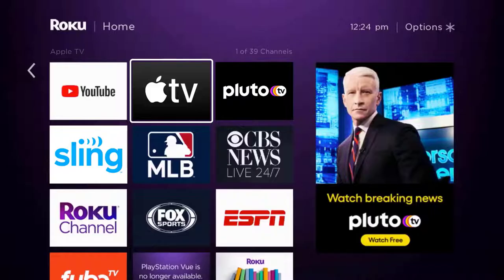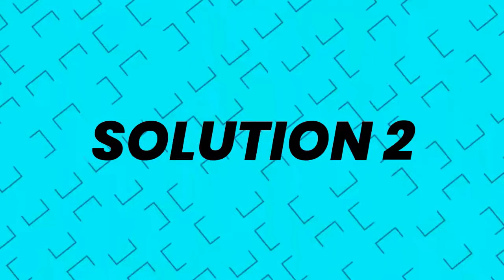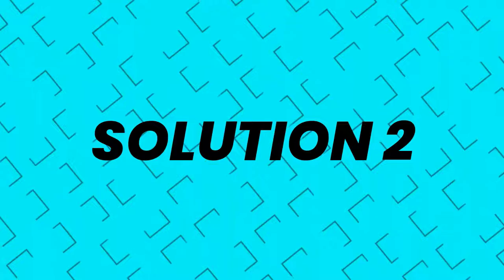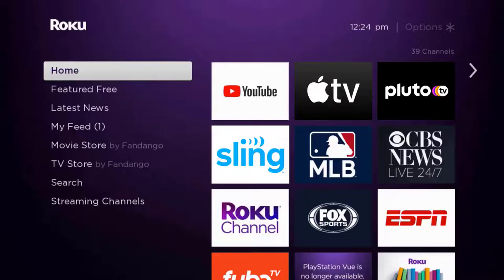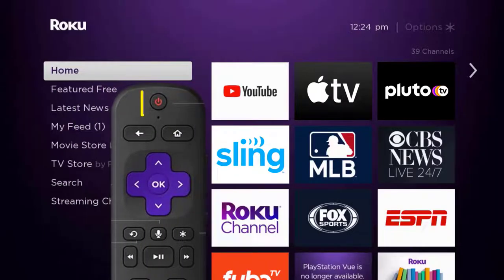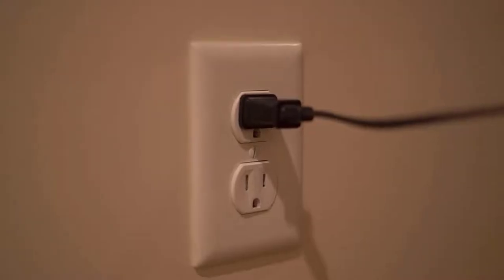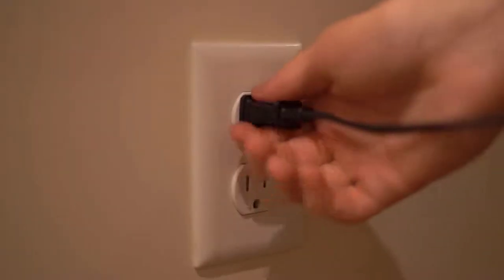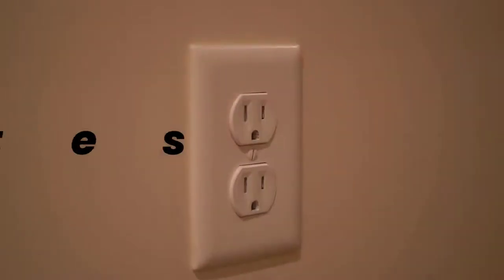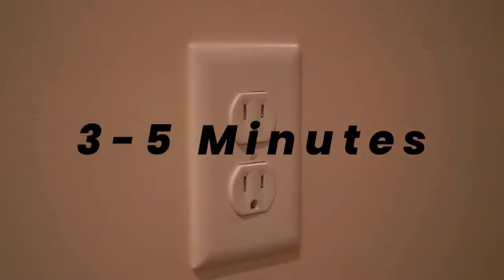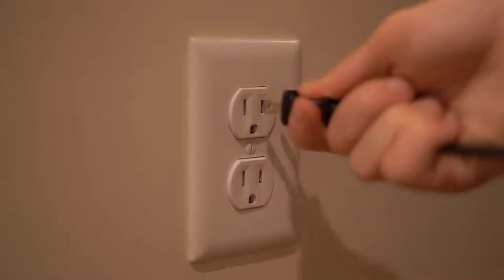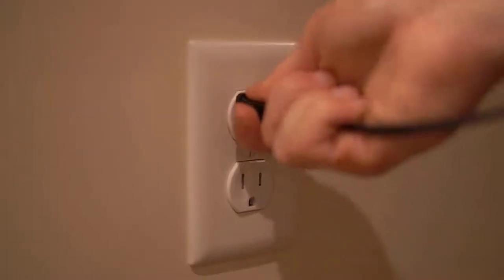Once it's updated, check if it fixes the issue. But if you still encounter this issue, you need to hard restart your Roku device. Turn off your Roku device using the remote, then unplug the power cable from the power outlet. Wait for three to five minutes and then plug the power cable back in.